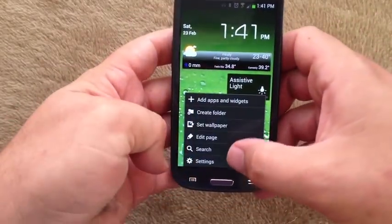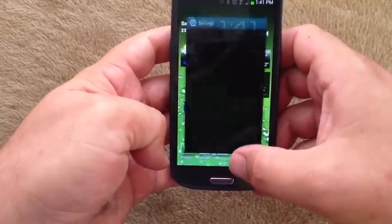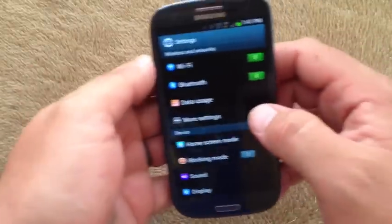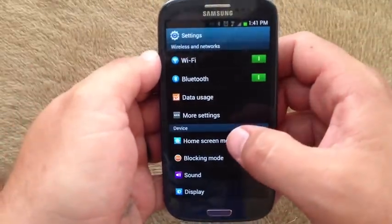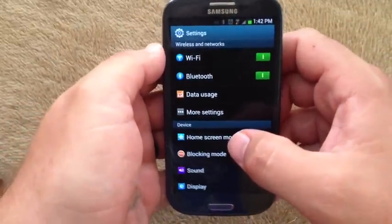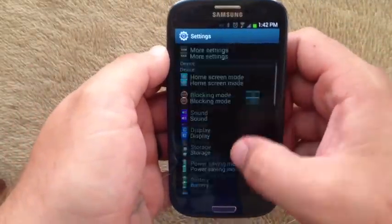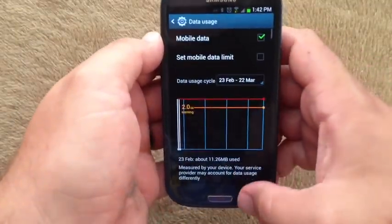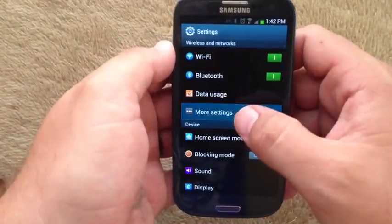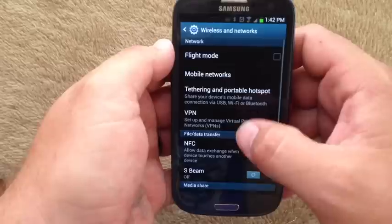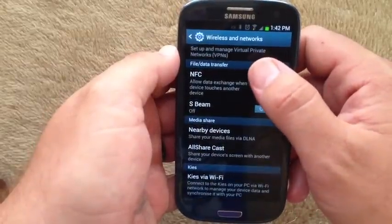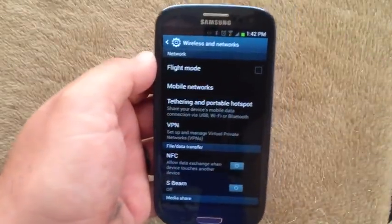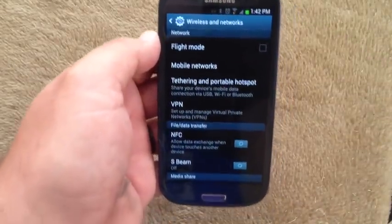I'll go into settings. It looks slightly different — the text is a little bit different in here, but everything else still seems exactly the same. S-Beam, NFC, all that sort of stuff is still there as per usual.